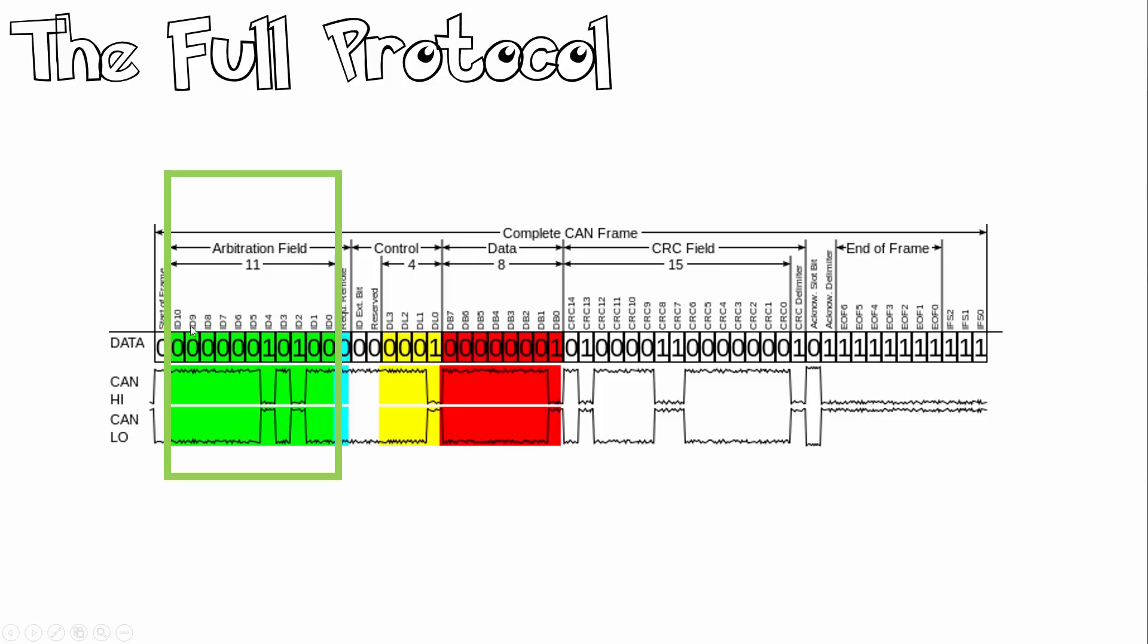Next, we have our arbitration field. This identifies the messages and indicates the message priority. Now say both engine and light indicator has failed. Because we're broadcasting these messages, we want our engine to have the higher priority. Because if your engine has failed, something bad will go wrong.